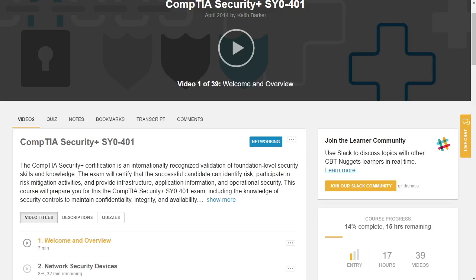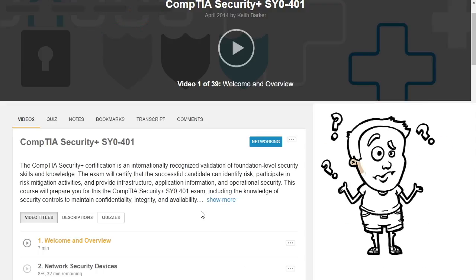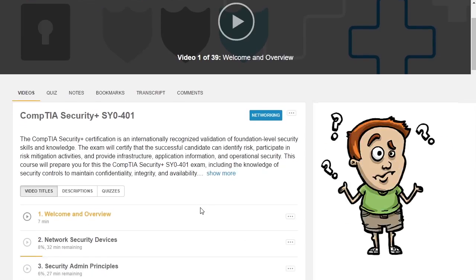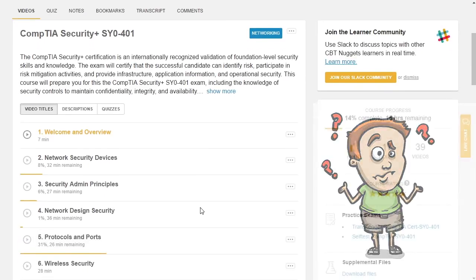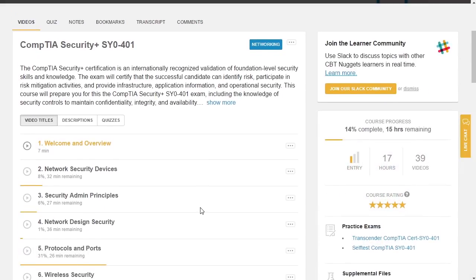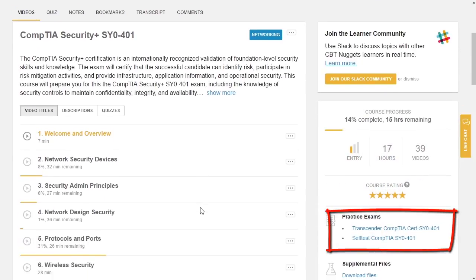One of the things that I absolutely love about CBT Nuggets is that many of the courses have associated with them practice exams. For example, let's say that you and I are going through CompTIA Security+. As we go through the content, one of the questions might be, how well do we really understand this information? And one of the tools that we can use to help identify our readiness are the practice exams, and they are included for many of our videos.